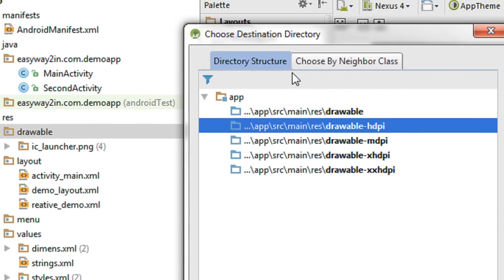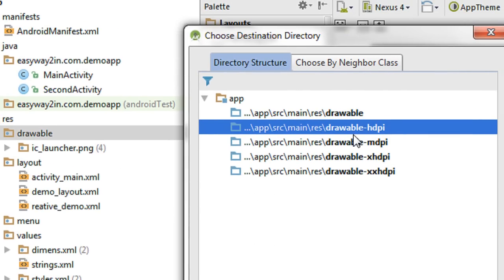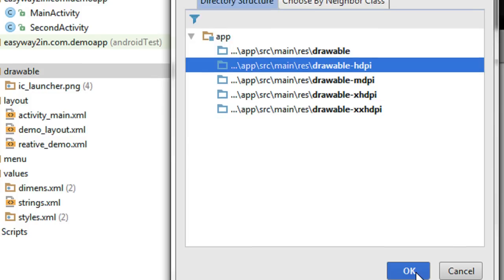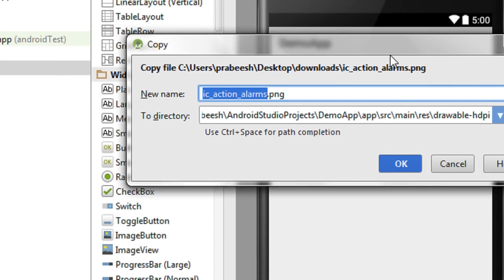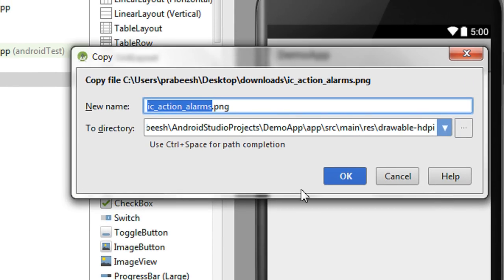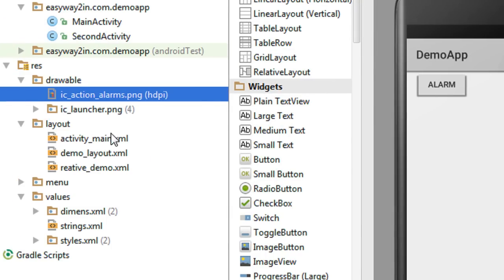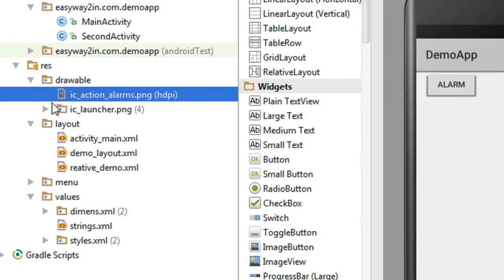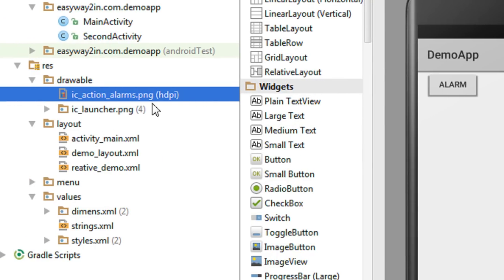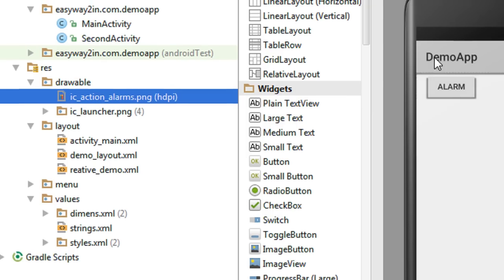After pasting, you have to specify the resolution. I specify it as HDPI and click OK. Here is the name of the newly added image. Now we have the new image in the drawable folder in HDPI resolution.